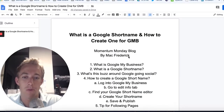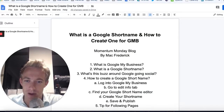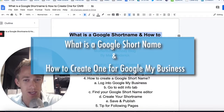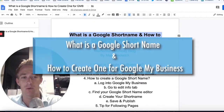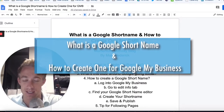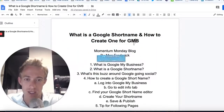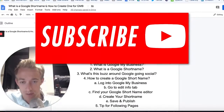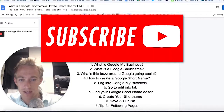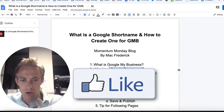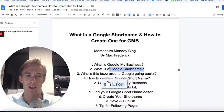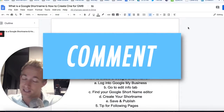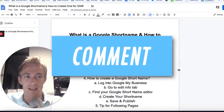Hey everyone, welcome back to Momentum Mondays. Today we're going to talk about what is this Google short name and how to create one for Google My Business. My name is Mac Frederick, founder of Momentum here in Philly, and we're going to talk about what this Google short name is and what Google is up to — because they're up to something.